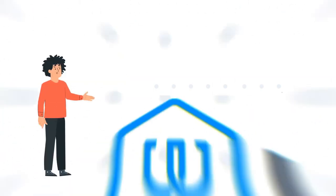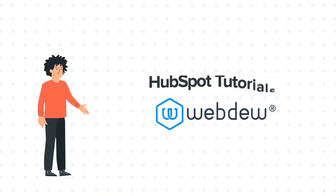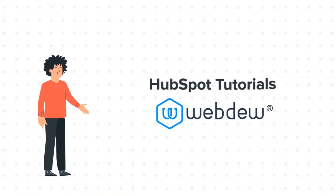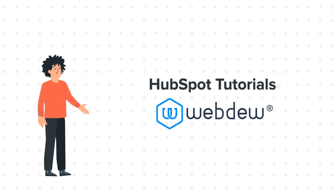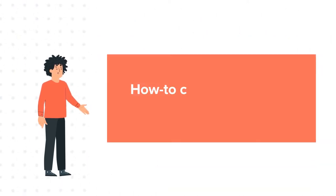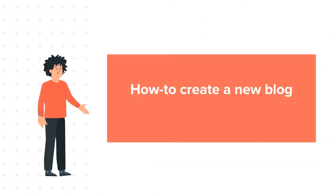Hello, and welcome to HubSpot Tutorials by Webdo. I am Mike, your guide and friend. And our today's tutorial is about how to create a new blog in HubSpot.